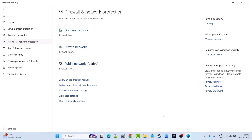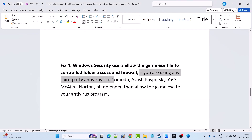Now launch the game and check if your problem is solved. If you are using any third-party antivirus program such as Comodo, Avast, Kaspersky, AVG, McAfee, Norton, or Bitdefender, then allow the game exe file in your antivirus program as well. Or you can simply turn off your antivirus program, play the game, and turn it back on afterward.